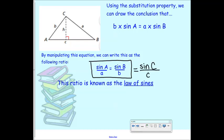The law of sines states: sine of angle A over a equals sine of angle B over b, and also equals sine of angle C over side c. Notice the uppercase letters are the angles and the lowercase are the sides — and each angle is paired with its opposite side. You don't take the sine of a side; you take the sine of an angle. The ratio is always sine of the angle over its opposite side.